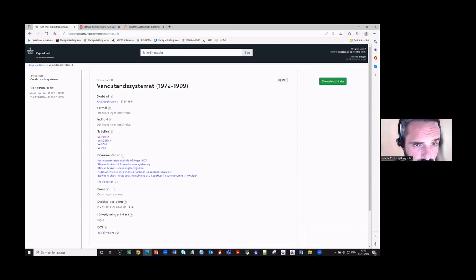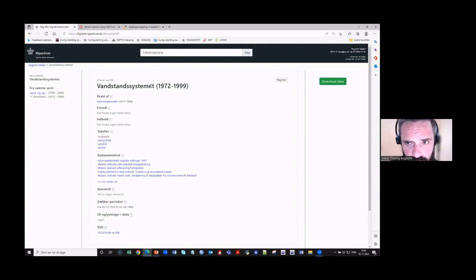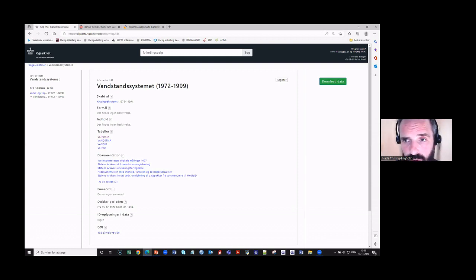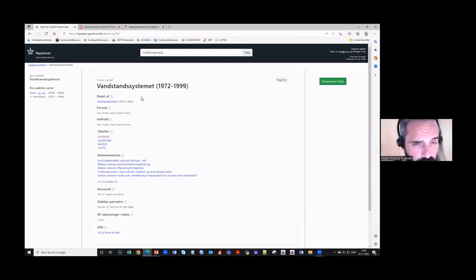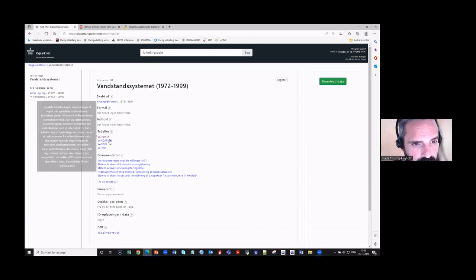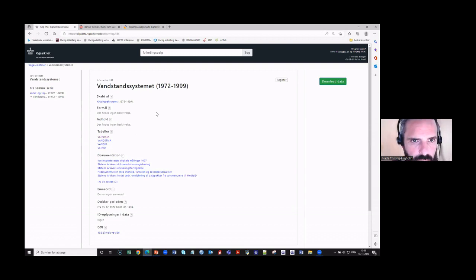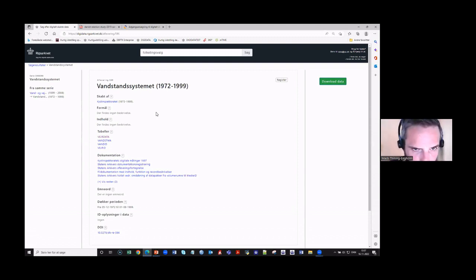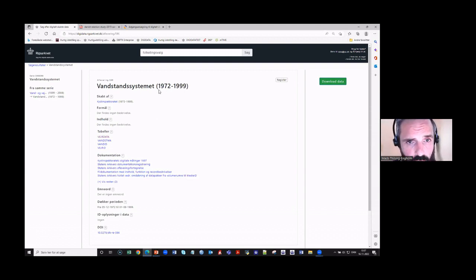I chose this particular example to show that administrative data can also be downloadable. This one is about weather conditions at the Danish coast, from the 1970s to the 1990s. You may notice there is not as much metadata here as I showed before. That is because these data are old — or more precisely, the metadata is old.